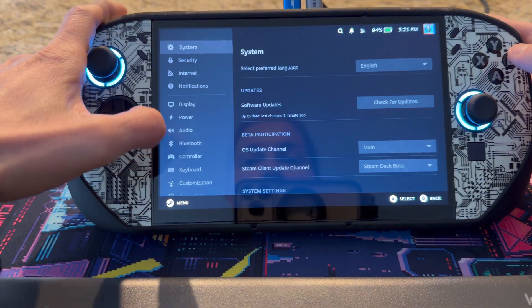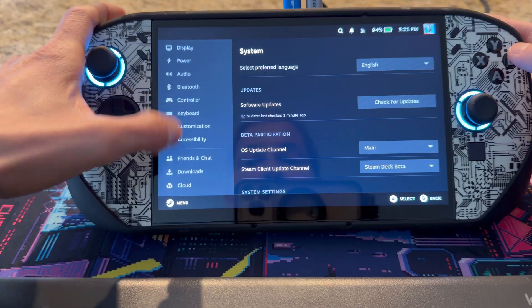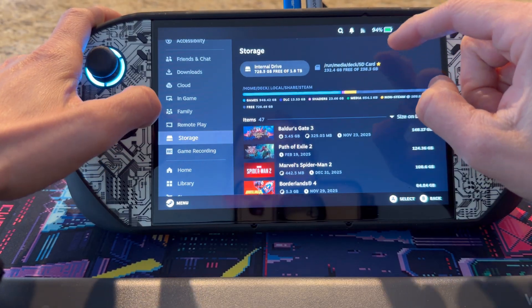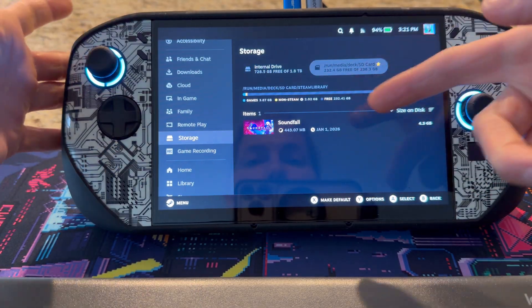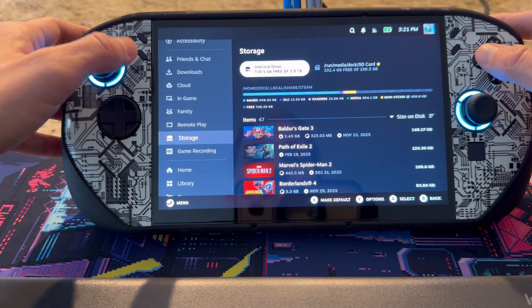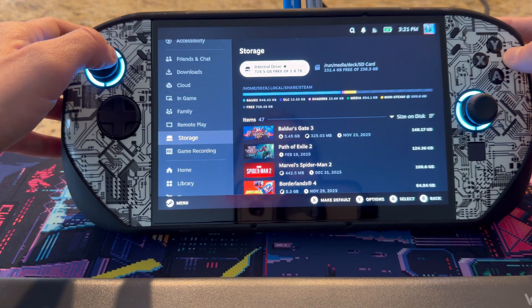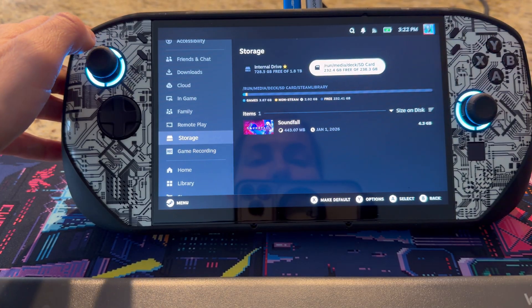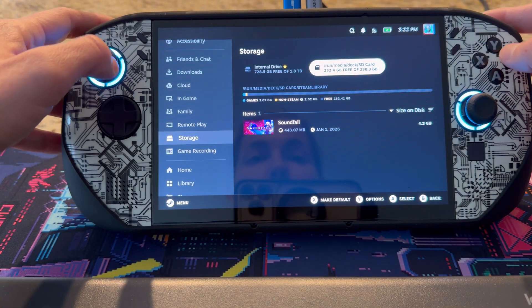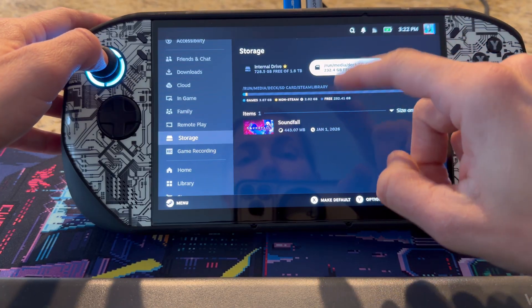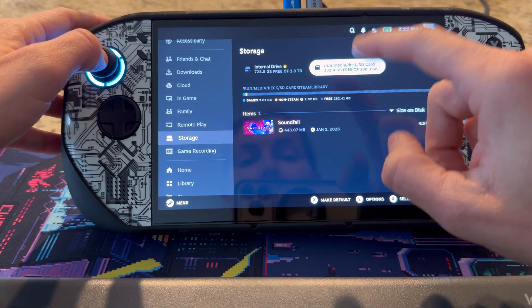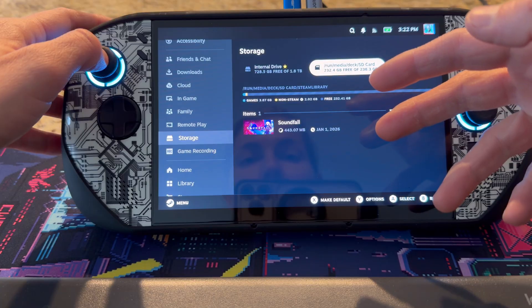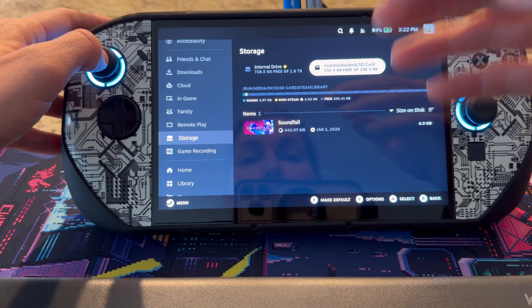I'm going to go ahead and exit the game and go back into Settings and Storage. Again, you can see Soundfall is installed there. I can go back and make the internal the default again, because you can select when you go to install which drive you want to use. I wouldn't recommend putting any AAA titles on an SD card — it's just not fast enough for the rewrite speed.